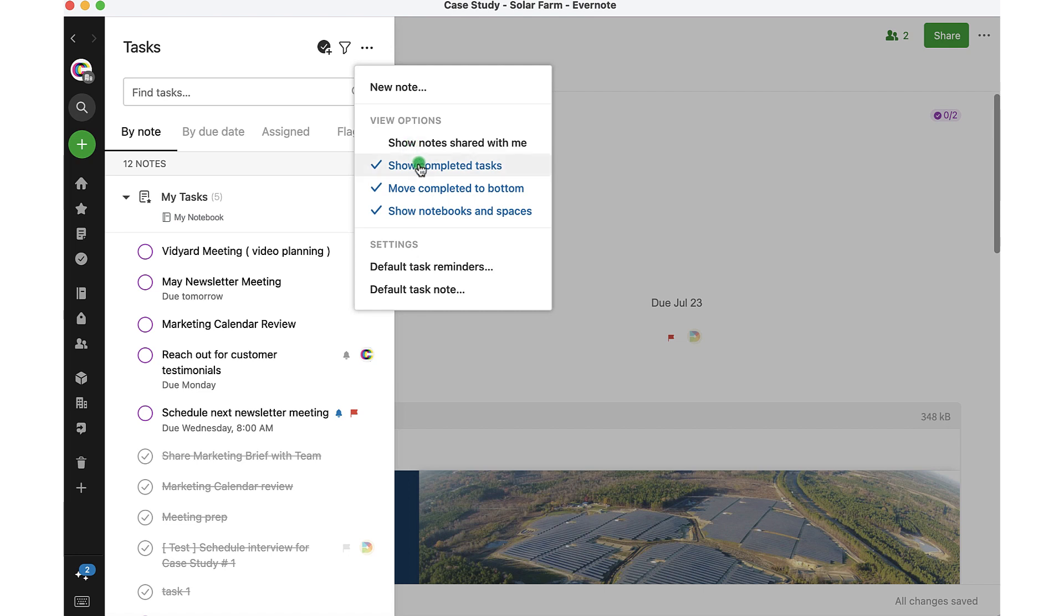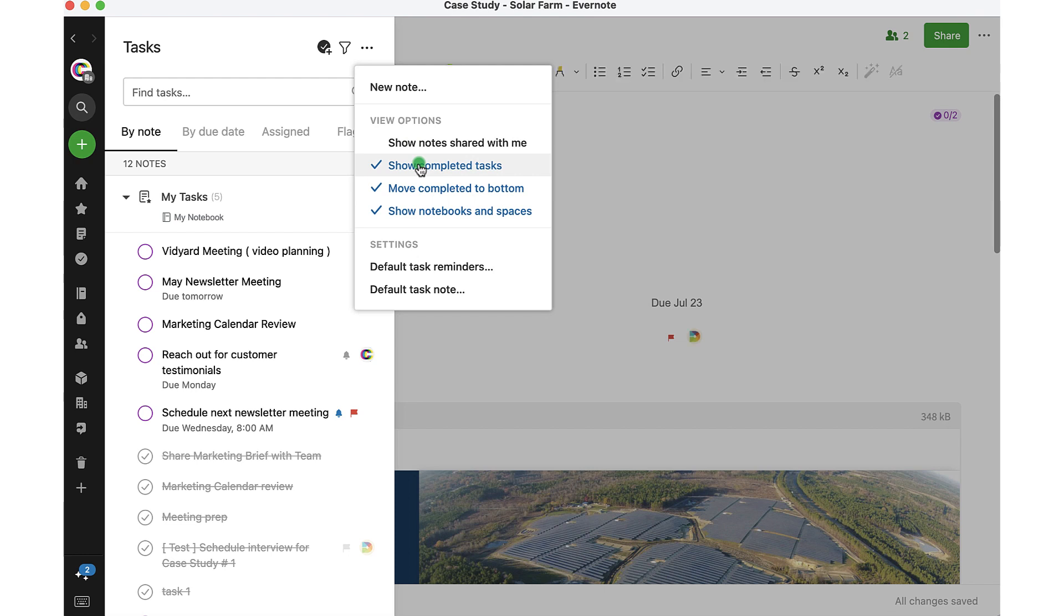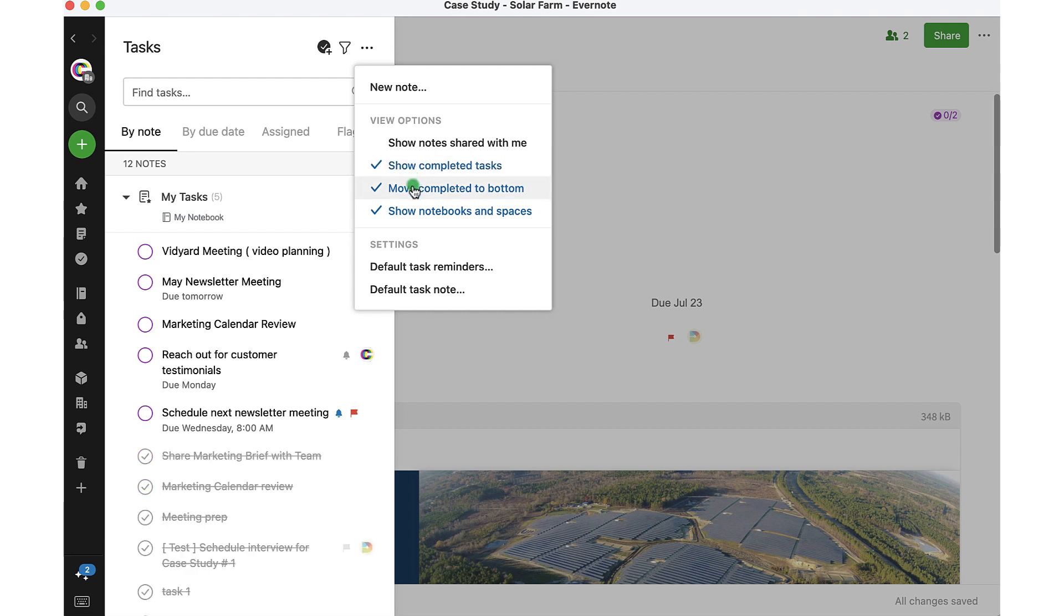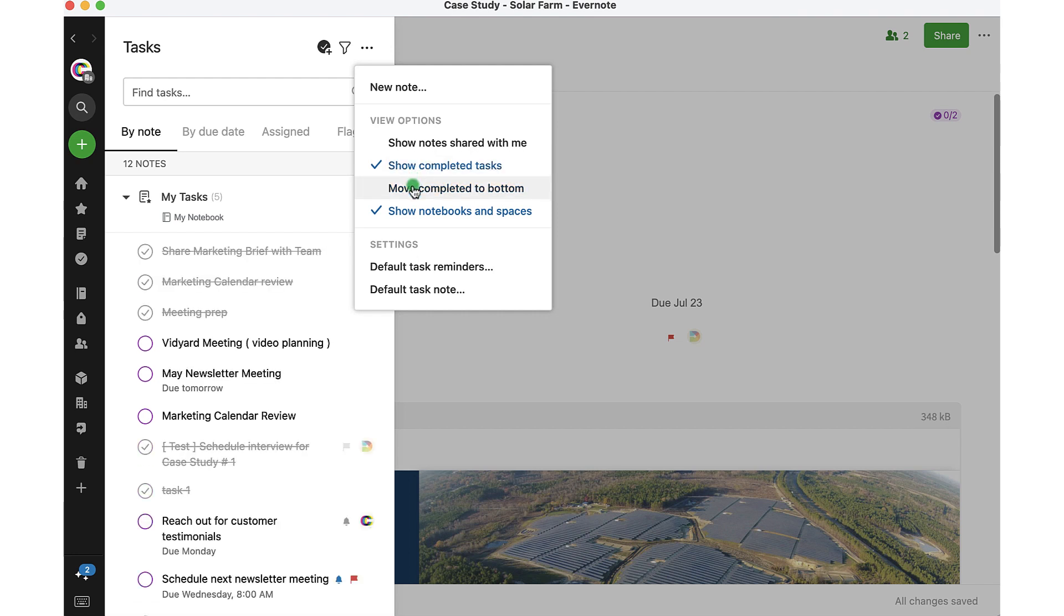Maybe I don't want to see my completed tasks because they're just cluttering up my task view. I can remove that. Or maybe I do want to see them, but I want them at the bottom. So that is a toggle. If I want to just have them organized at the bottom, I can.